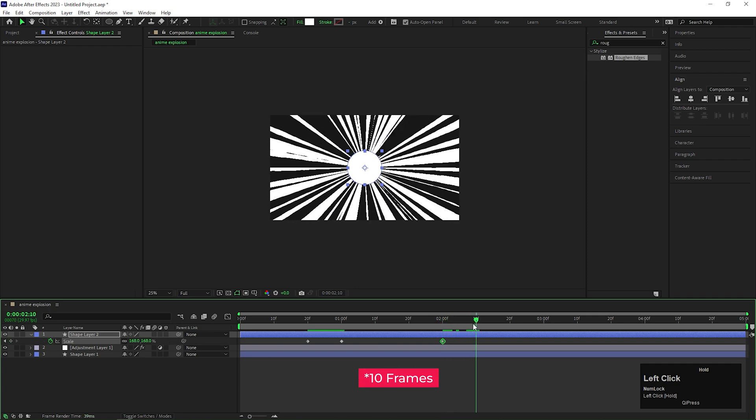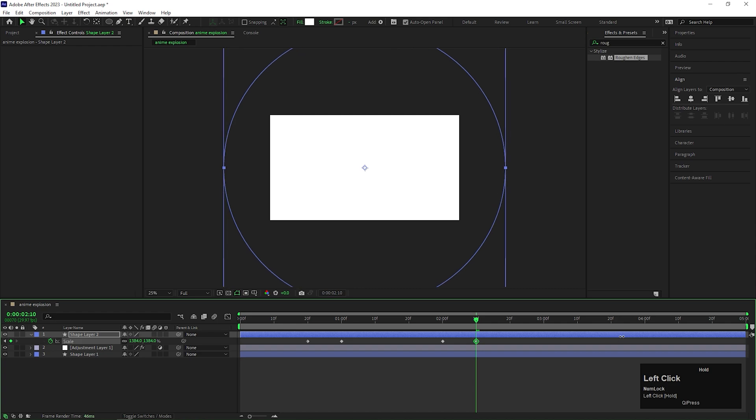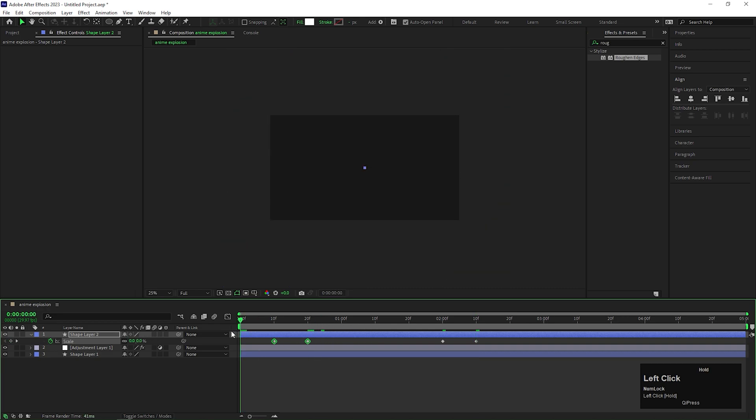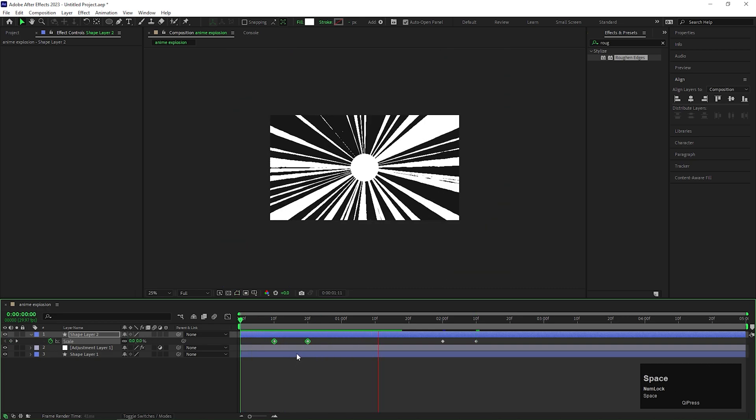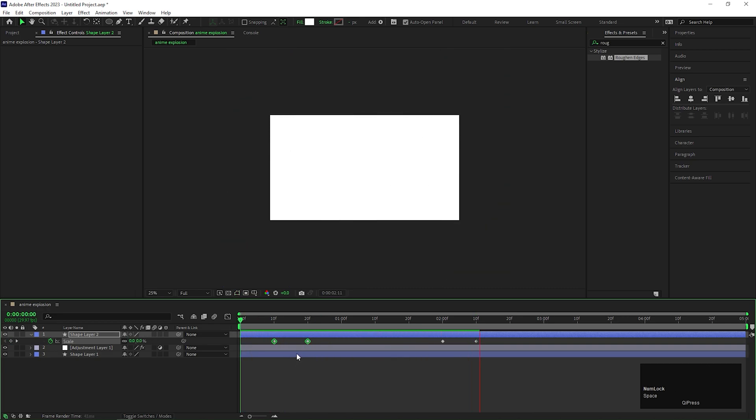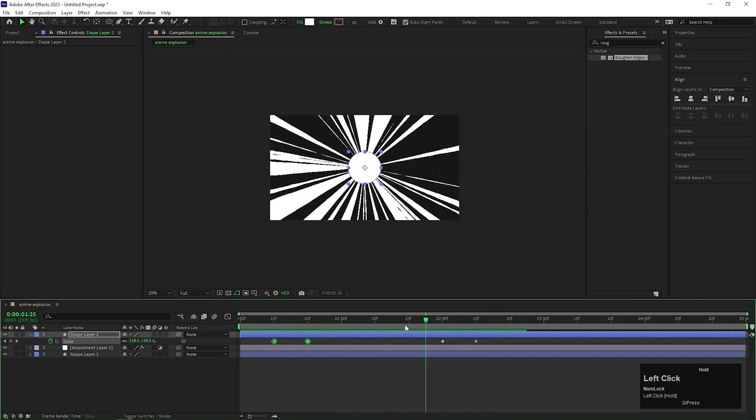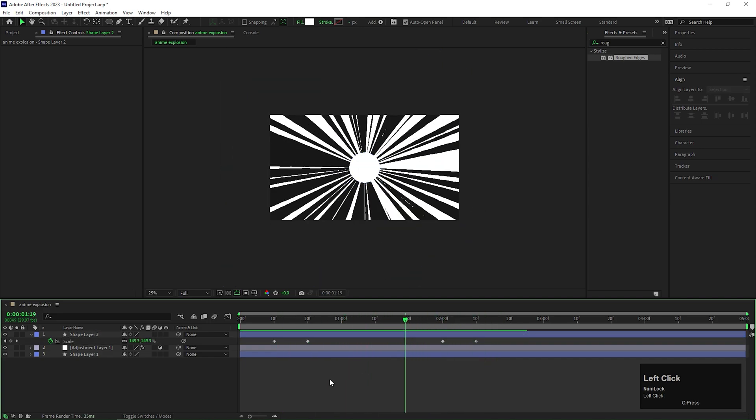Then after 10 seconds, change the Scale value to a high value. Just make sure that circle covers your entire composition. Just like this. You can adjust the keyframes if you want. The explosion center slowly increasing, then at the end it becomes faster. So that it gives the feel of real explosion.